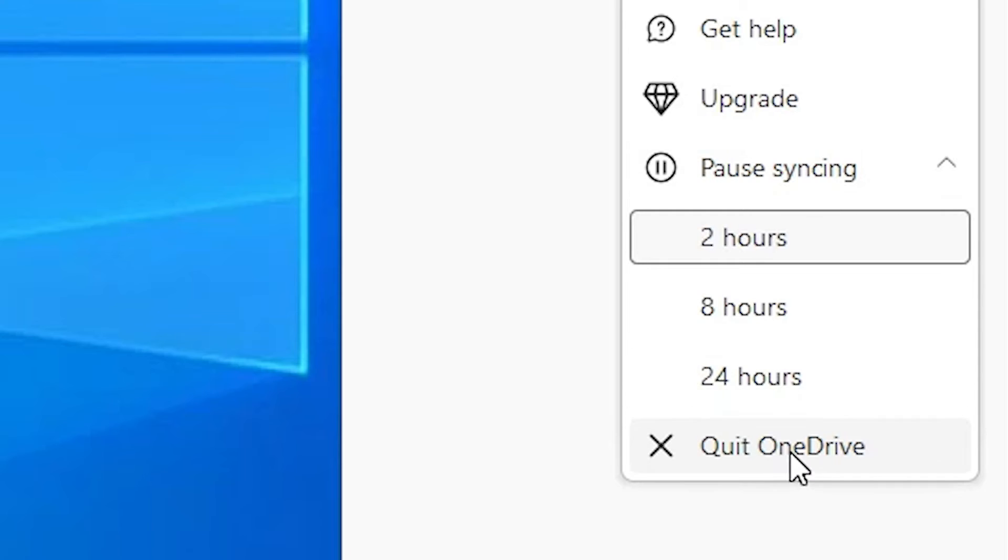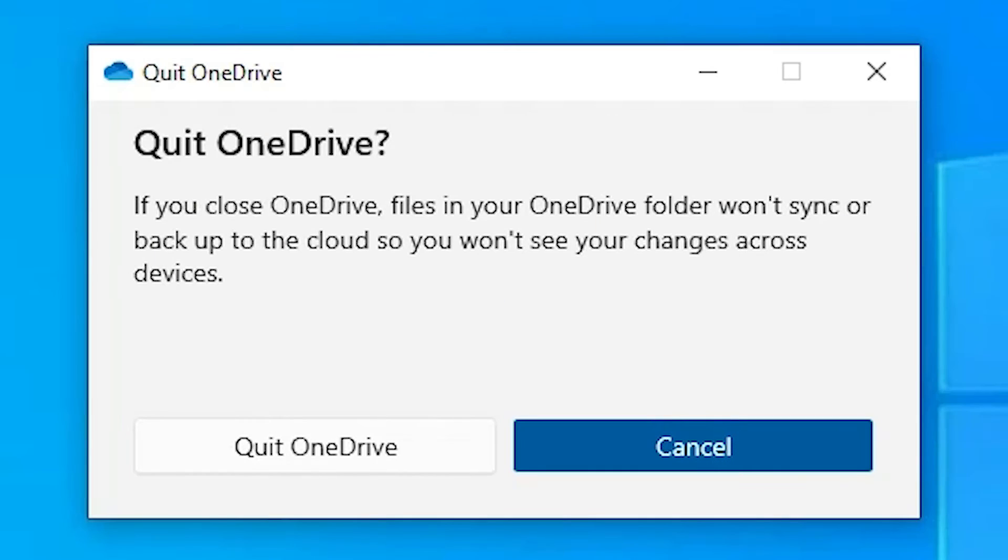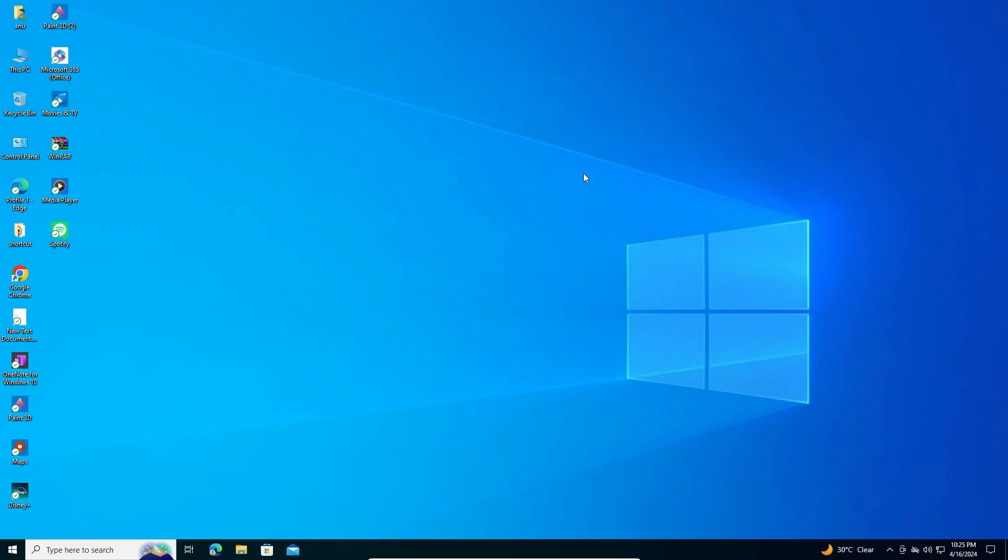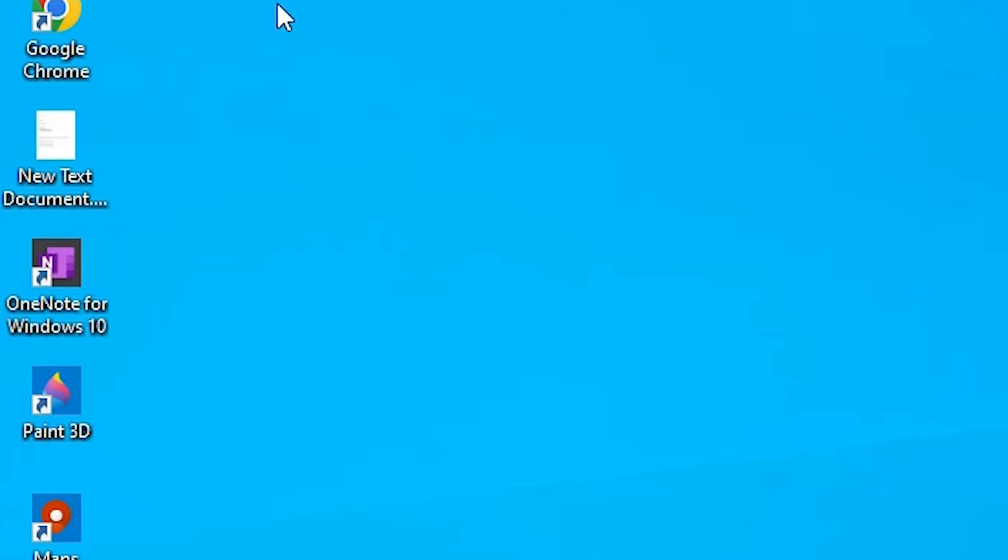After that we find quit OneDrive. Click on quit OneDrive. And after that, our problem is solved. All green ticks are removed from our icons in Windows 10 PC or laptop.